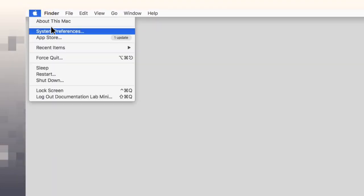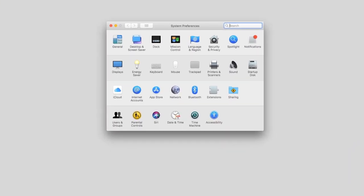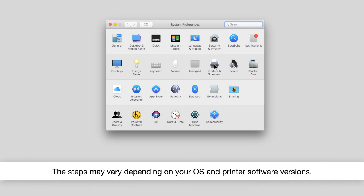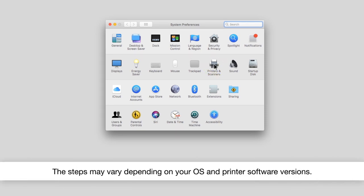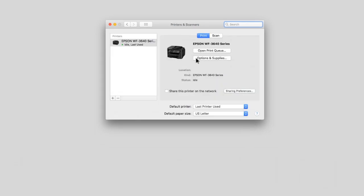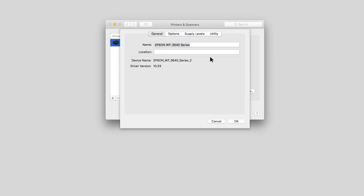In the Apple menu or the dock, select System Preferences. Select the print option. Select your product, then select Options and Supplies.